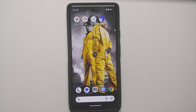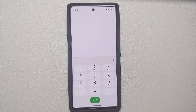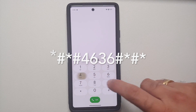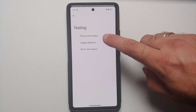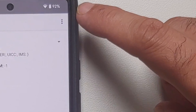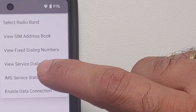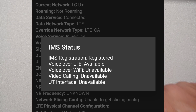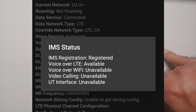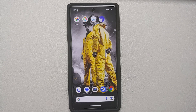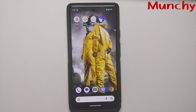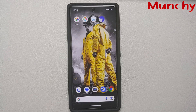There is another way to check whether VoLTE is being used. Open the dialer and type the code *#*#4636#*#*. Go into Phone Information, then tap the three-dot menu on the top right and select IMS Service Status. If VoLTE was enabled successfully on your unsupported Pixel, IMS registration will show as Registered and Voice over LTE will show as Available. And there it is — that is how you enable VoLTE on your unsupported Google Pixel devices including the Pixel 6, Pixel 6 Pro, Pixel 6a, Pixel 7, and Pixel 7 Pro.